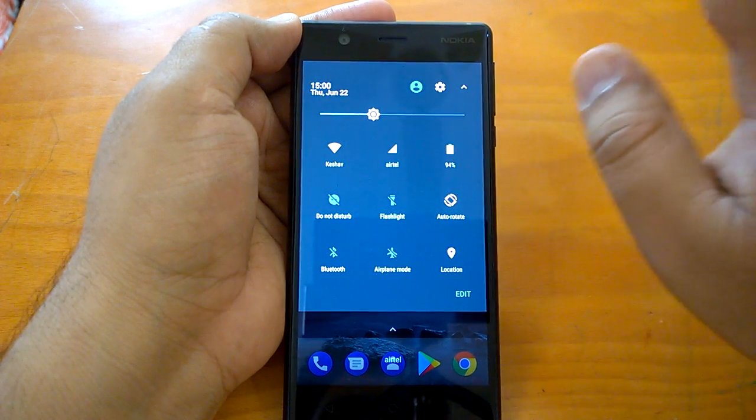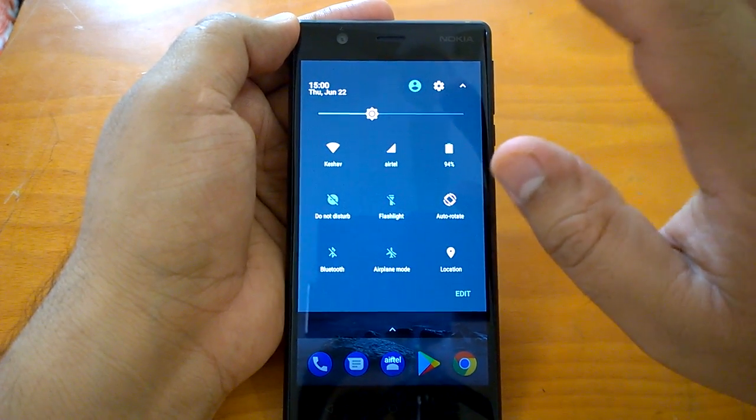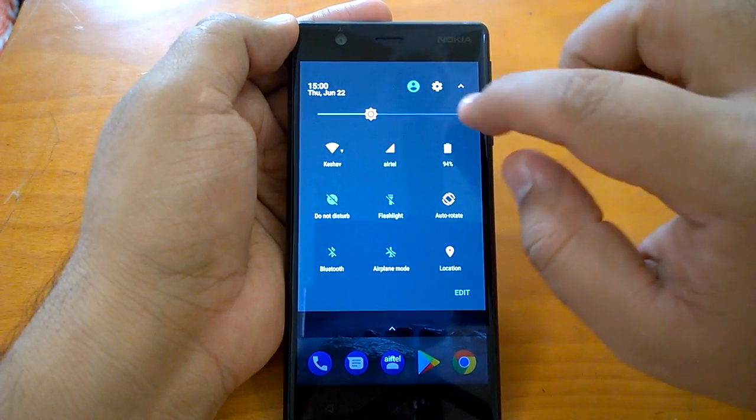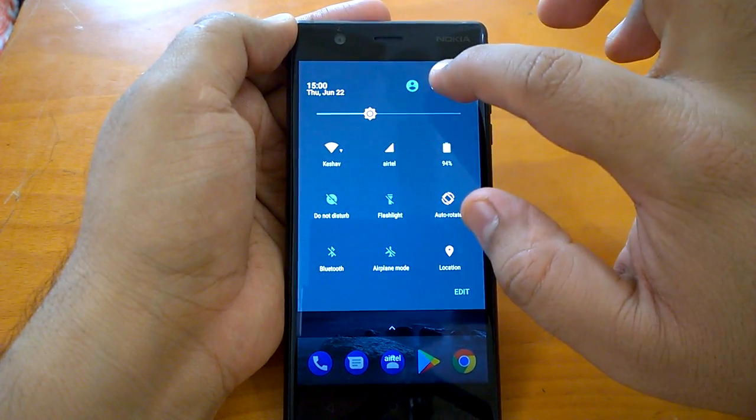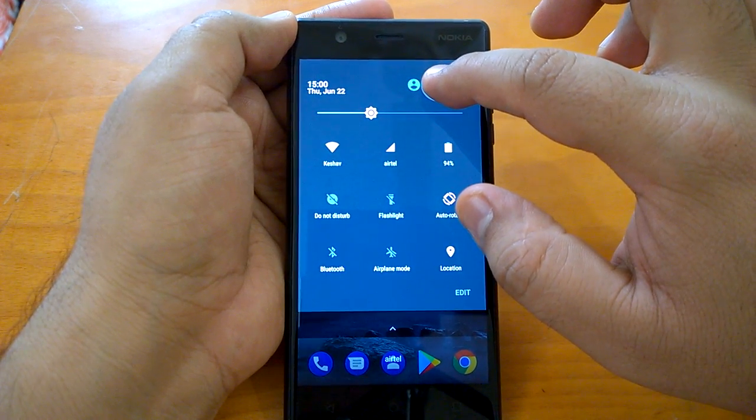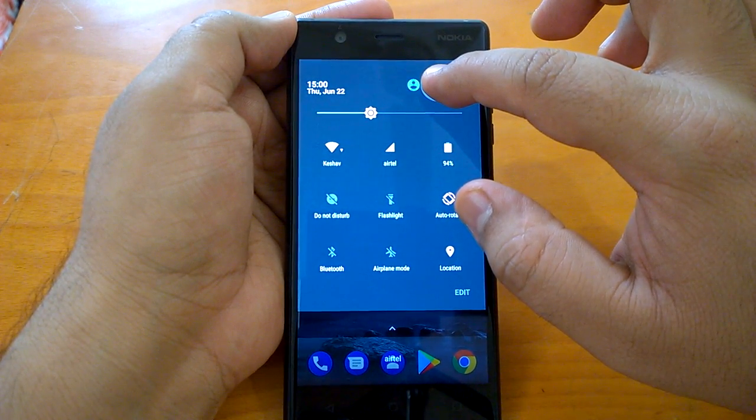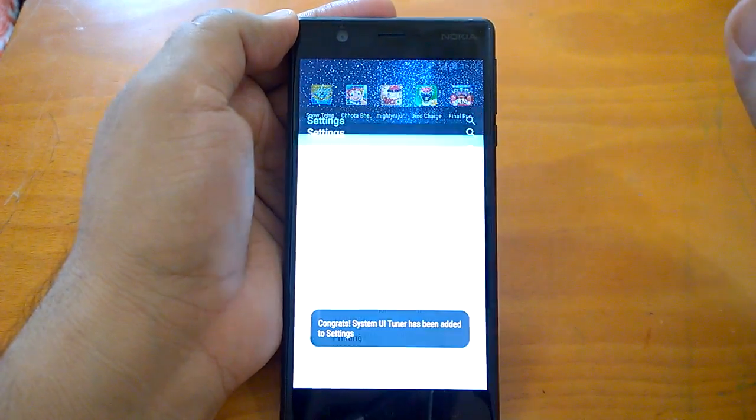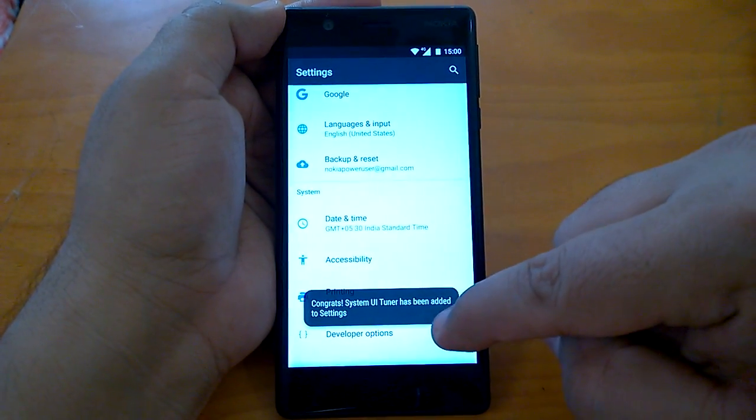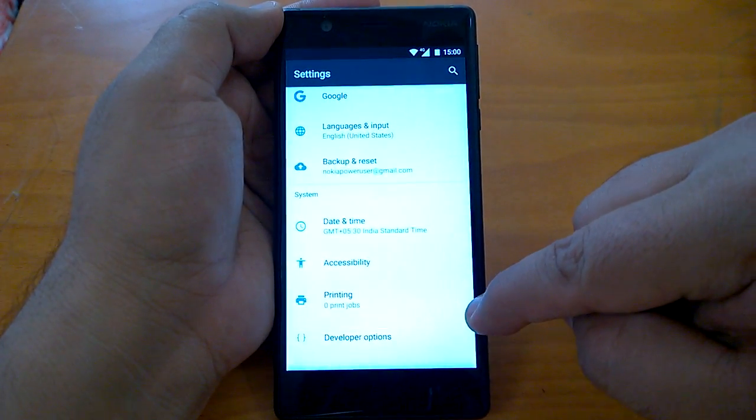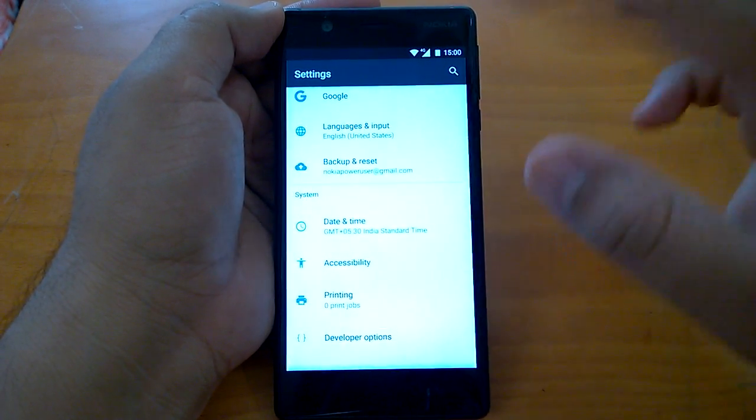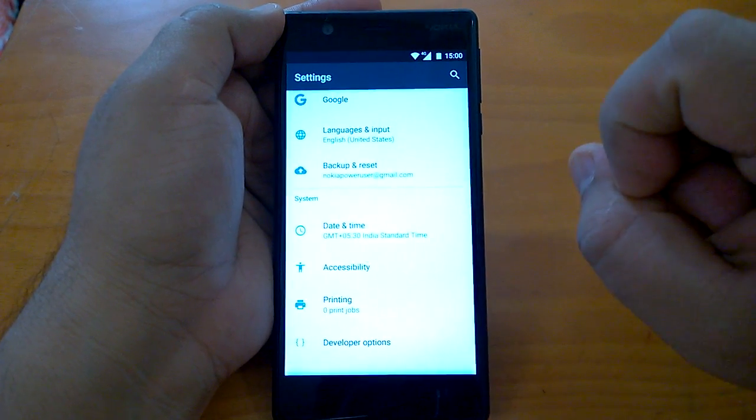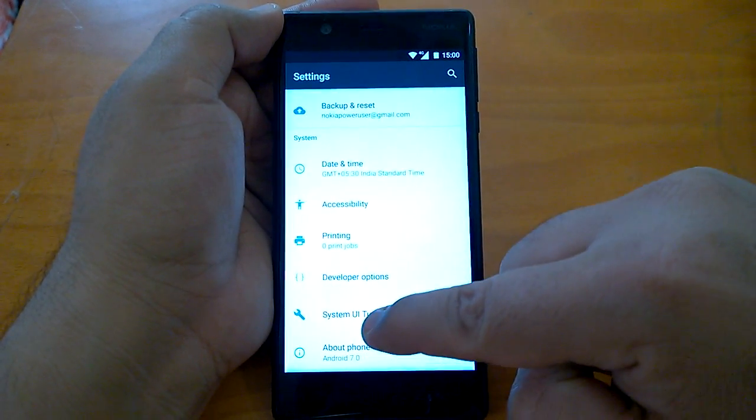First when you have booted, you will see this settings icon. How you will activate the System UI Tuner is by press and hold this settings icon for some time, and it will add the System UI Tuner to the settings.